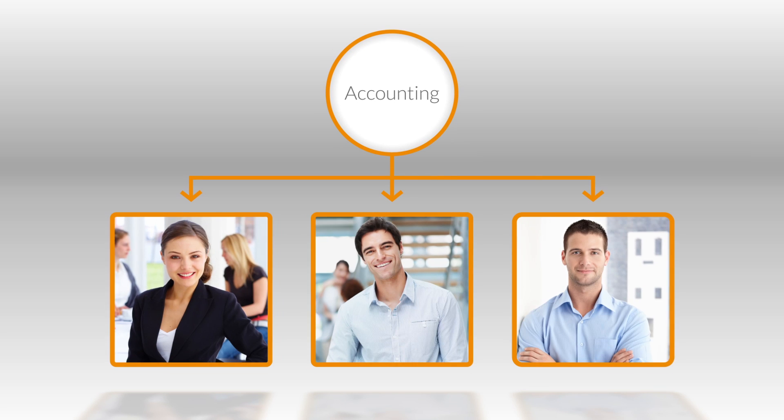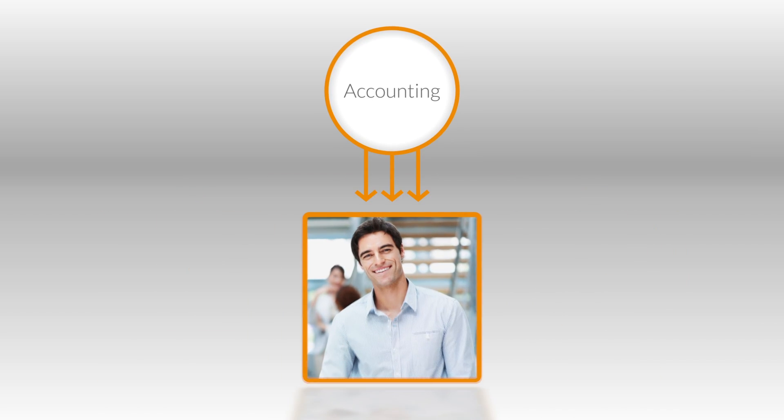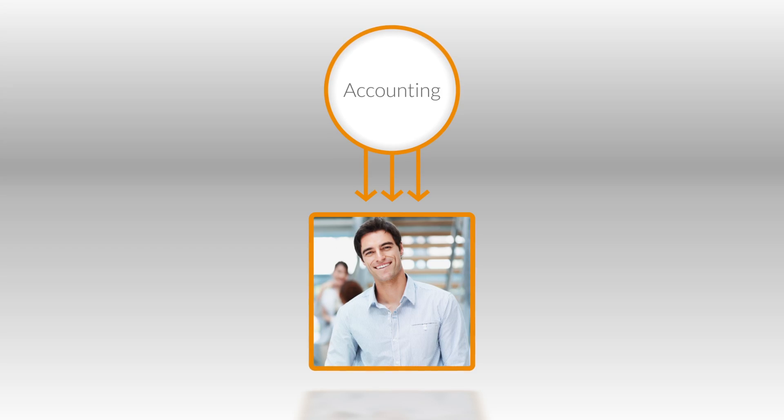For a busy department, ensure your calls are never missed by sending calls to your team simultaneously, based on days of the week or up to the minute scheduling changes.